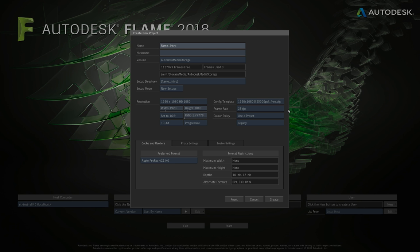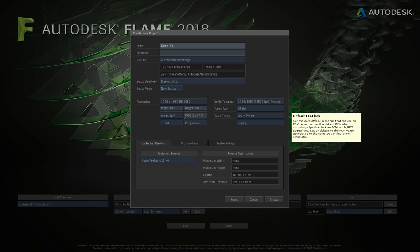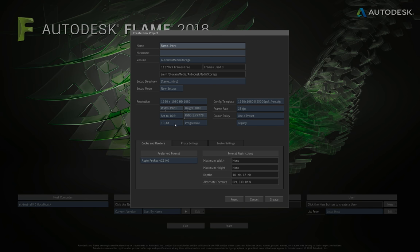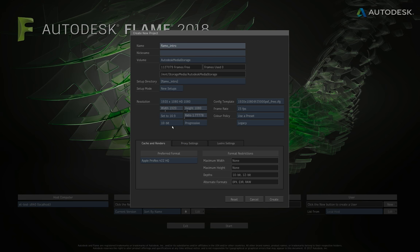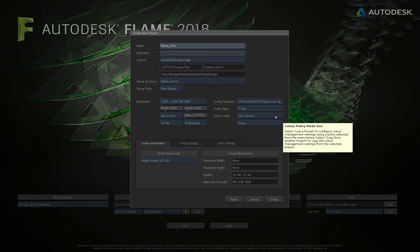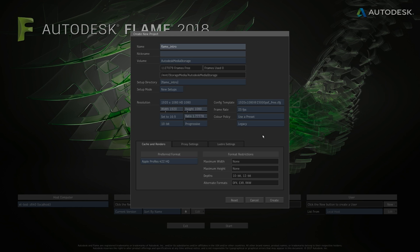The frame rate setting below is a fallback that Flame uses if it can't automatically detect the frame rate of an incoming clip. Generally you probably want these two to match. Whenever you hover over a box you get these little tooltip hints. When you're starting to use Flame it's good to leave these on in preferences — as you get more used to the interface they can become annoying and you can turn them off, but they're quite helpful initially.